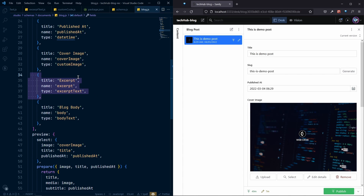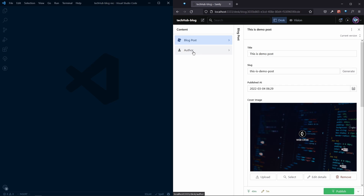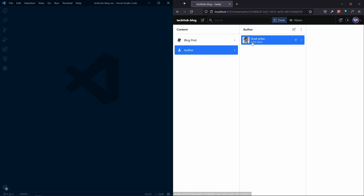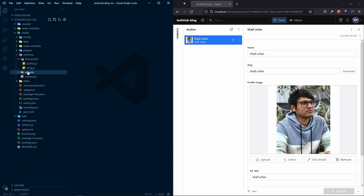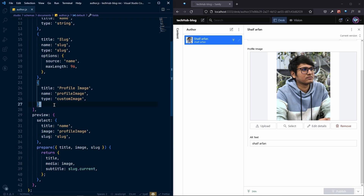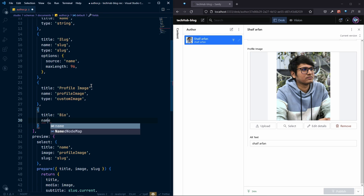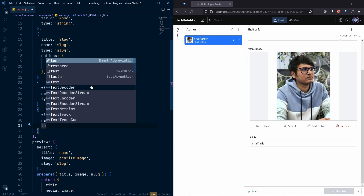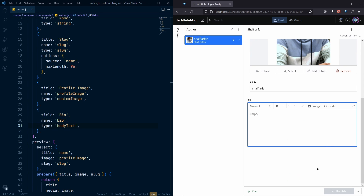Let's finish all the other schemas we need for this project. The most complex one is the blog post, which we already finished. We have the authors here — with profile image, slug, and name. We also need a bio field for the author. We'll use our body text type here, so let's create another field after the profile image. The title will be 'Bio' and the name will be the lowercase 'bio', and the type will be our custom body text type.